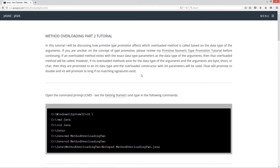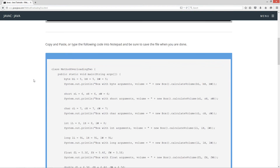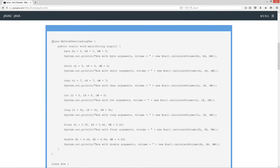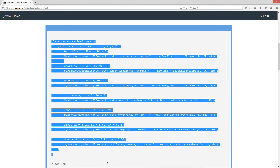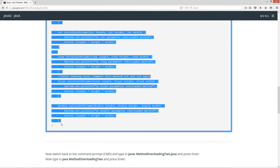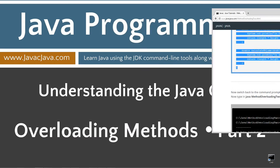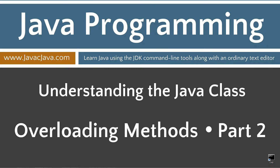Float will promote to double and int will promote to long if no matching signatures exist. This is kind of confusing, so we'll definitely go over a lot of stuff in the code. I'm going to highlight all this, hit CTRL-C to copy. You can right-click and select copy too. Now I've got a shortcut to my command prompt on my desktop.